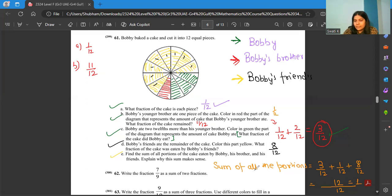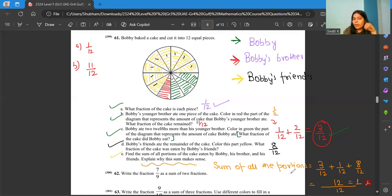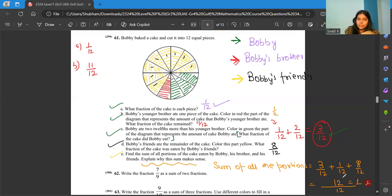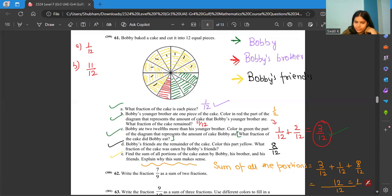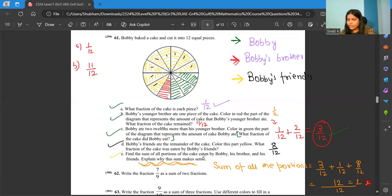Explain why this sum makes sense. Because we have added all the amounts eaten by all of them, and no remaining pieces are left. The whole cake was eaten by Bobby, Bobby's brother, and Bobby's friends together. That is why the sum equals 1 — the whole cake. You can write this explanation in your own words as well.